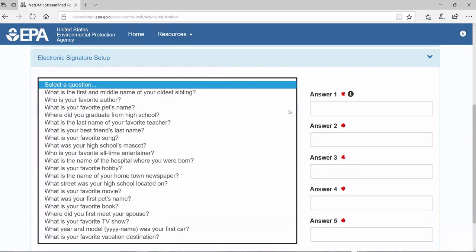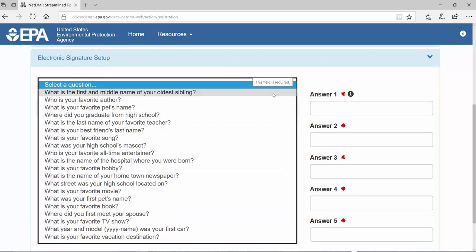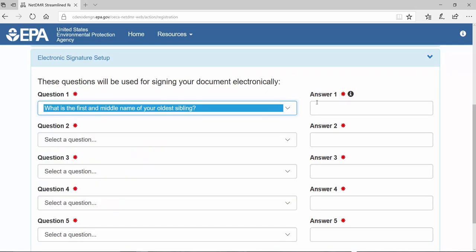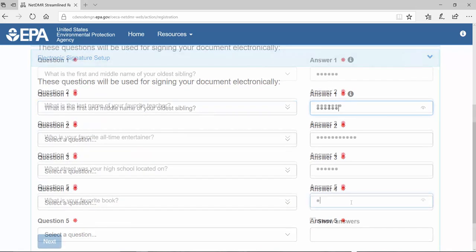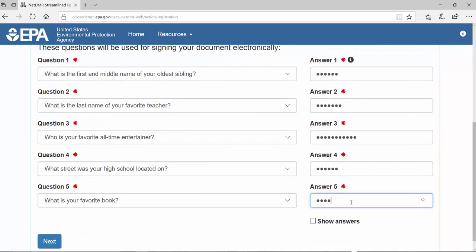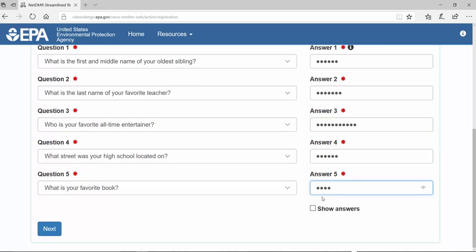Now you'll need to answer five NetDMR signatory security questions. These questions will be used for signing your documents electronically. Click Next.